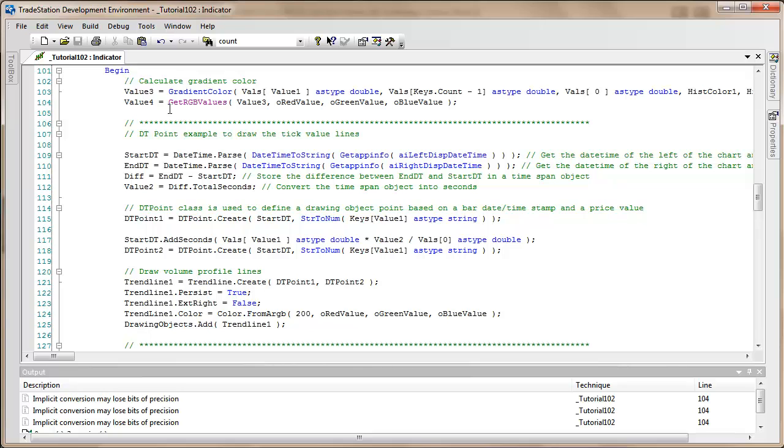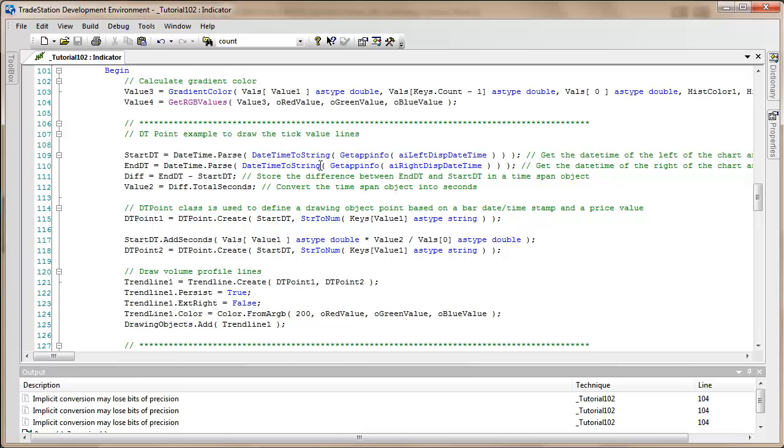Everything's the same as in the first video, but now I'm using a start datetime point which is the left display datetime on the chart, parsing it into datetime format. Then the end datetime using the right hand datetime from the chart, then subtracting the start from the end to give a timespan called diff.